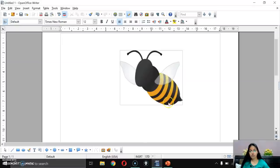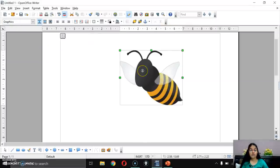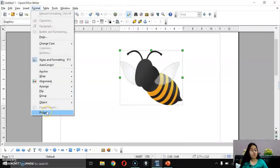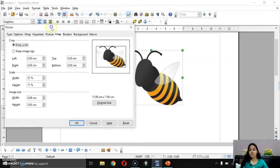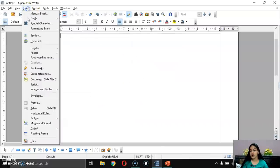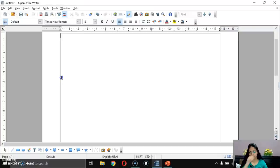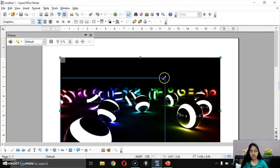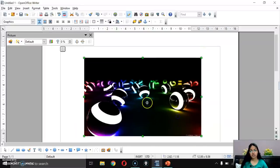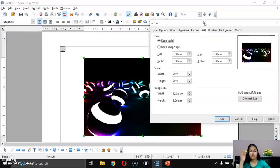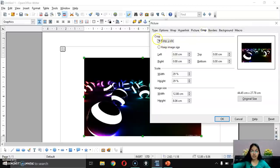Let me show you this. I'll delete the current image and insert a new one from file. Once the image is inserted and resized, click on Format > Picture. The dialog box opens and the first option is Crop. In crop, there are two options: Keep Scale and Keep Image Size. You can set how much area to crop from left, right, top, and bottom.